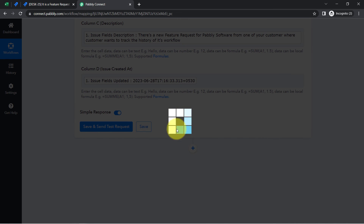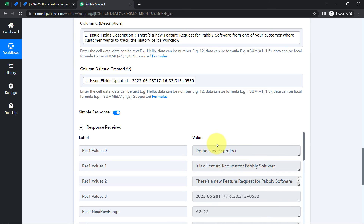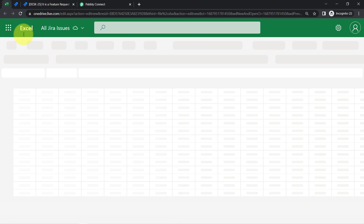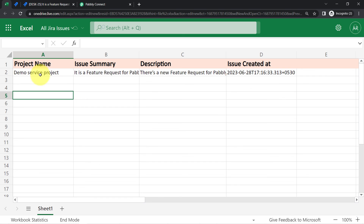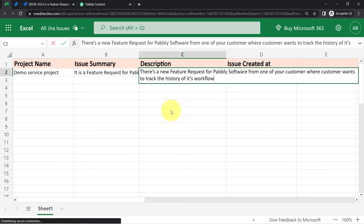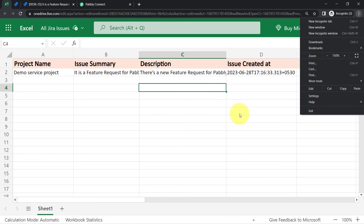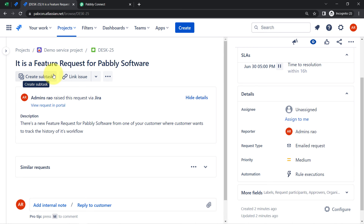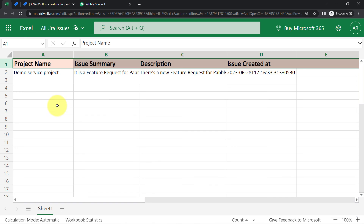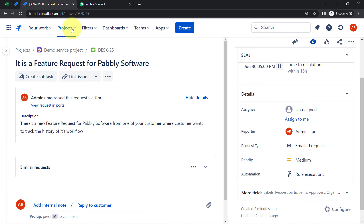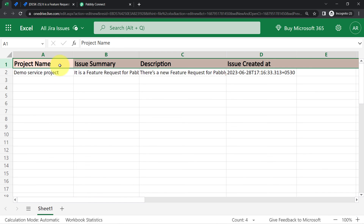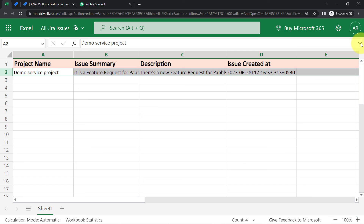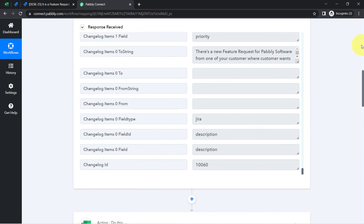I clicked Save and waited for the response. The response is positive, meaning the data has been added to MS Excel. Let me refresh the Excel sheet — and here you can see the project name, the summary, the description, and even the date the issue was created, all added into the Excel sheet. From now on, every time someone creates a new issue in Jira, you do not have to manually export it to MS Excel — the details will be immediately and automatically added to your Excel sheet.